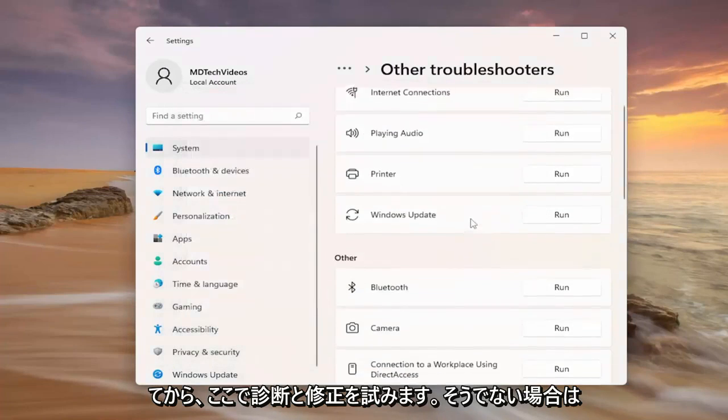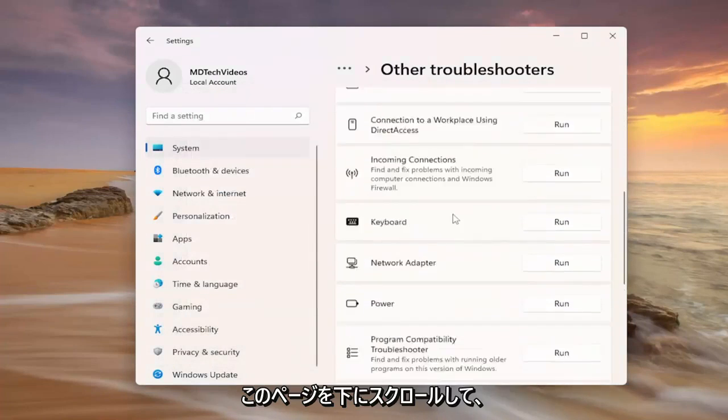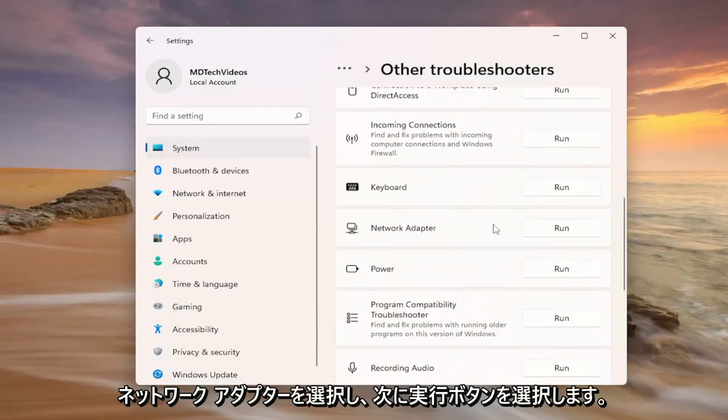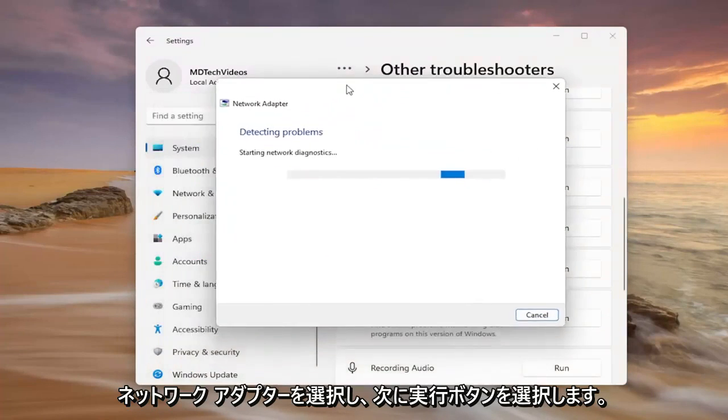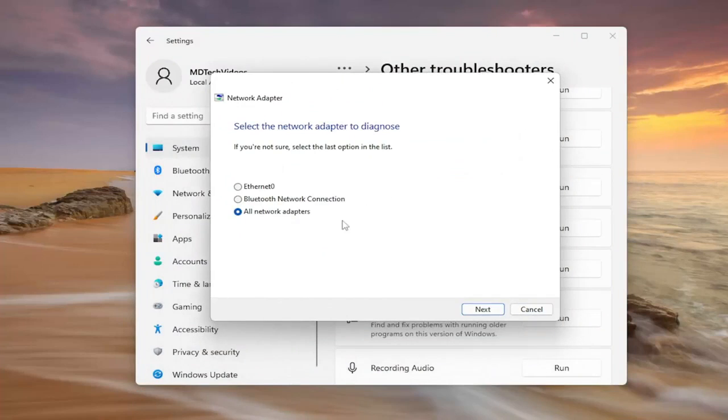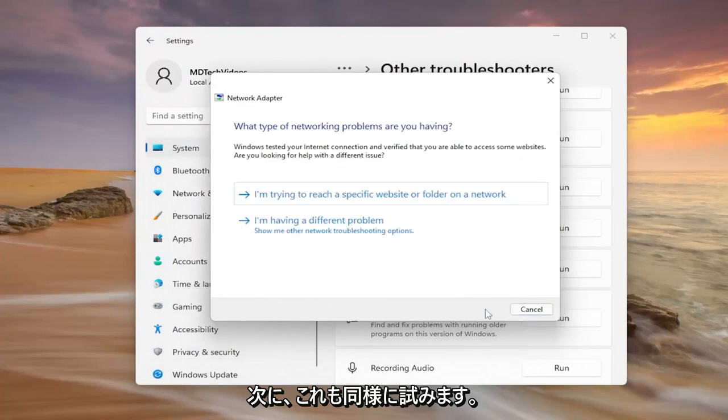If not now we're going to try and reset our network adapter so just scroll down on this page and select network adapter and then the run button and then attempt to do this as well.